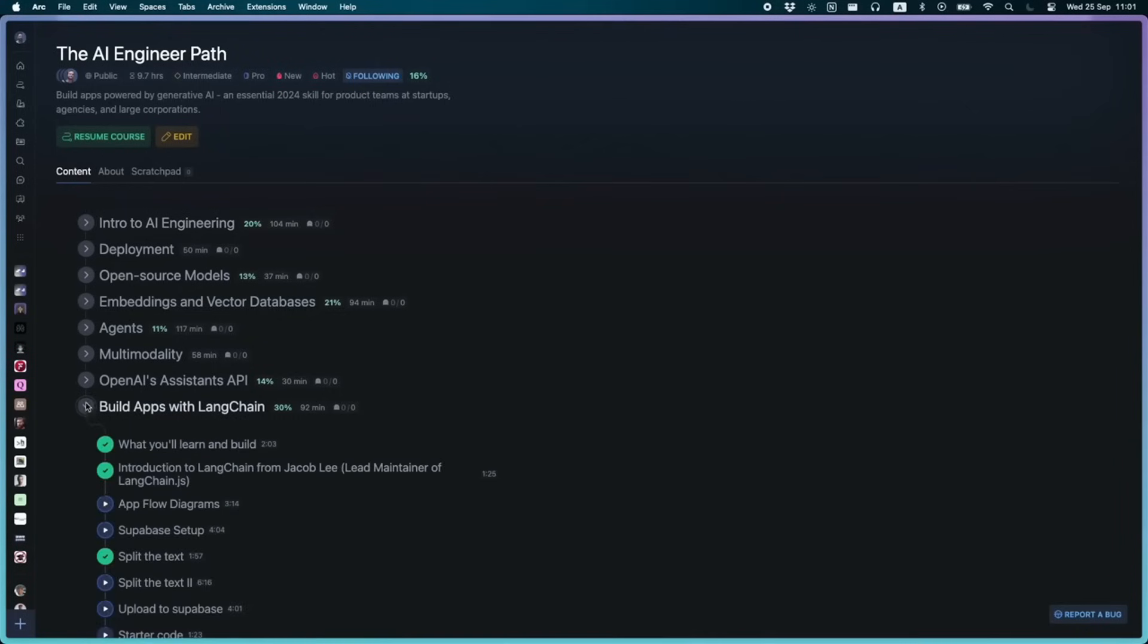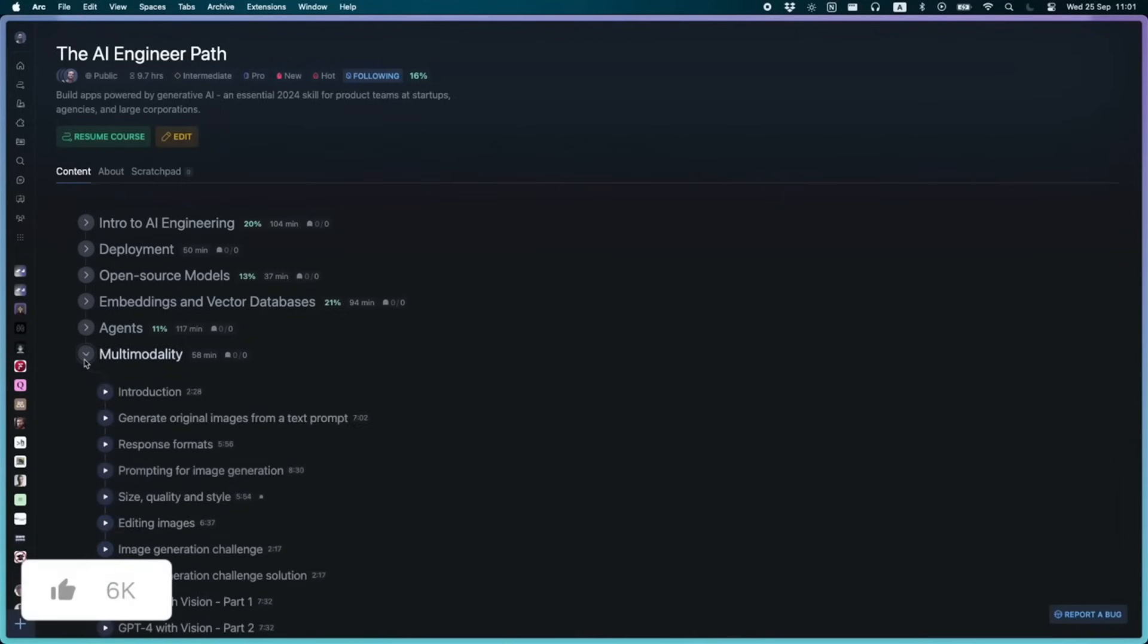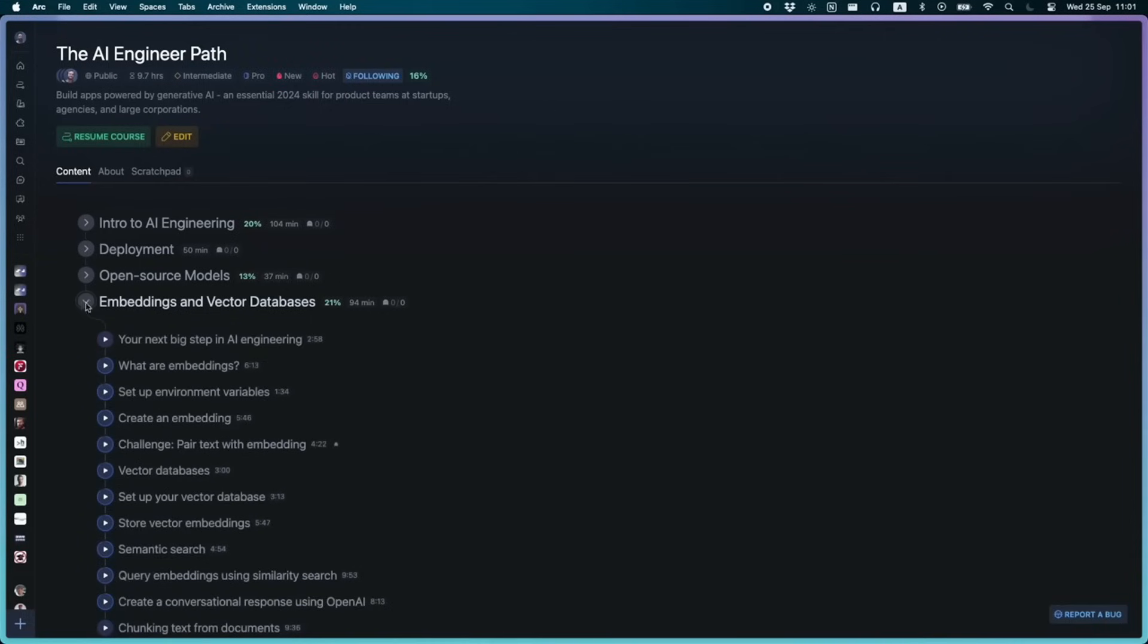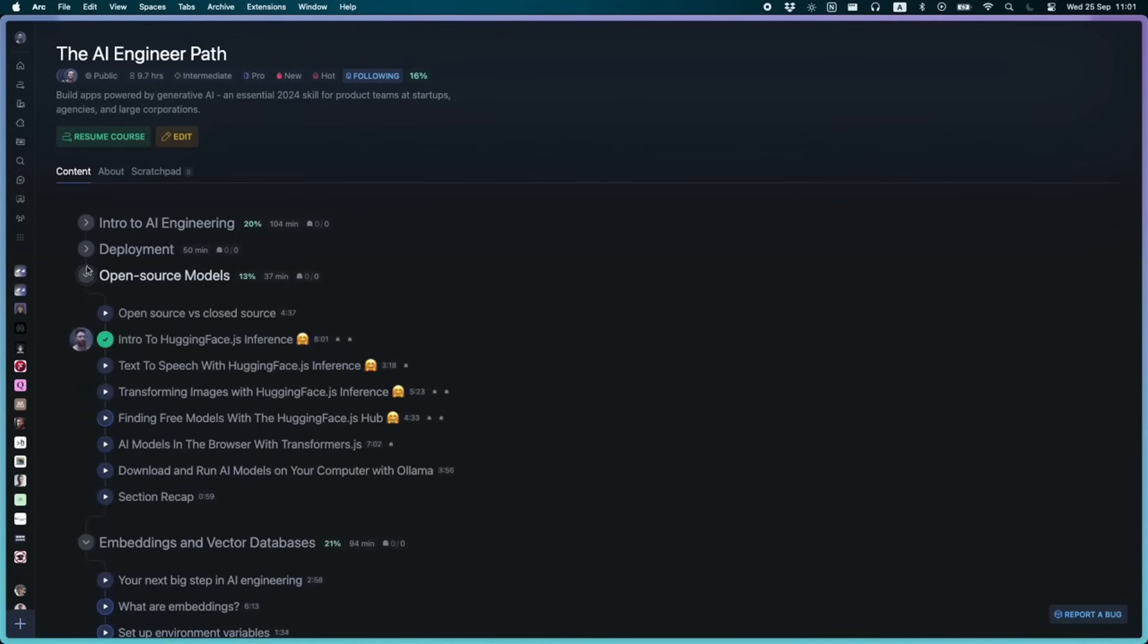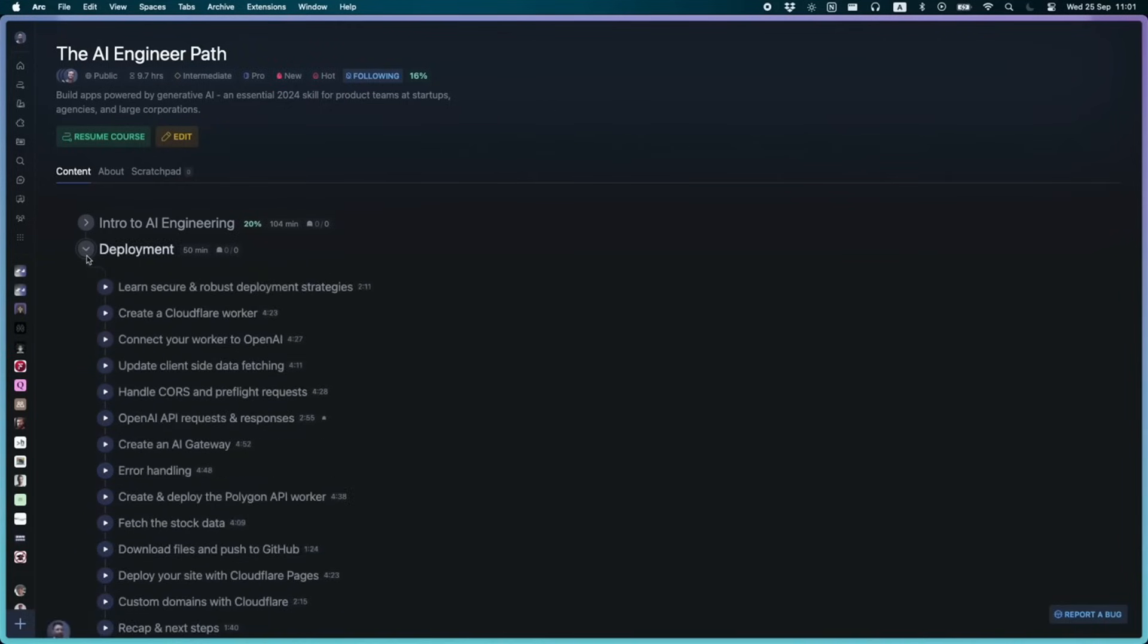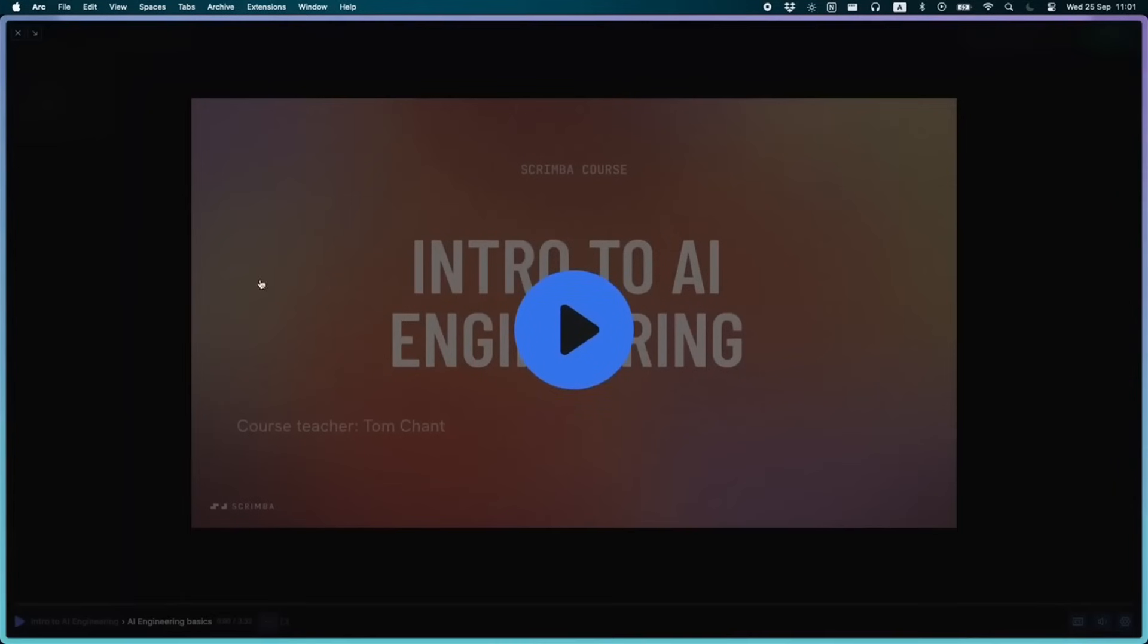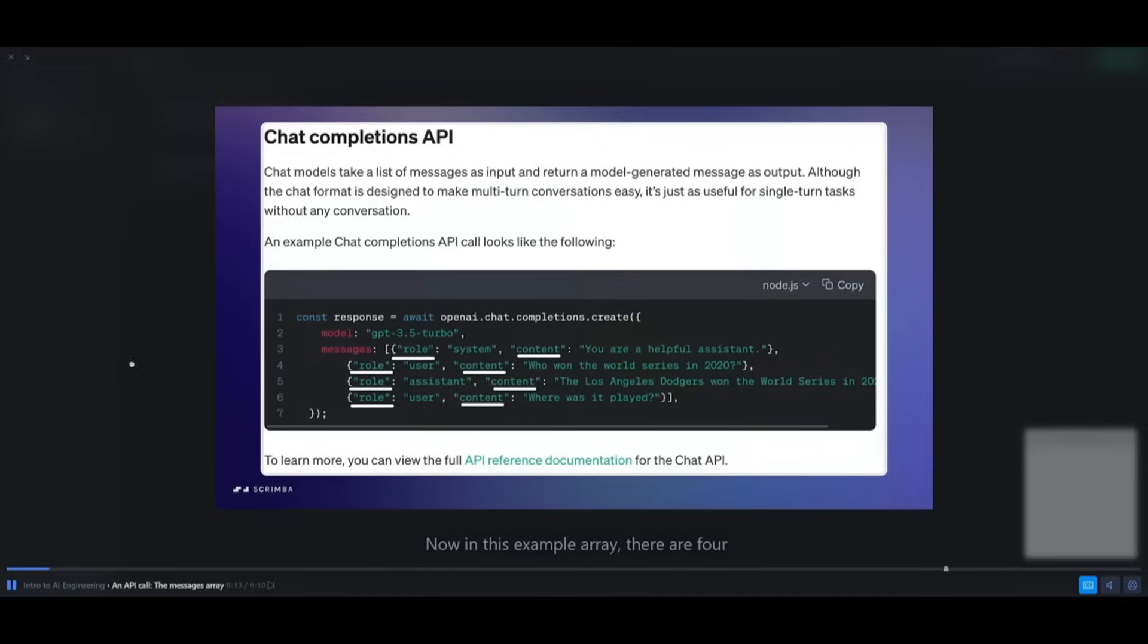This 10-hour long crash course has been created in collaboration with leaders in the AI space including Langchain and Hugging Face. It covers all the essential skills at the cutting edge of this fast-changing space and is designed to help you start building apps powered by generative AI.